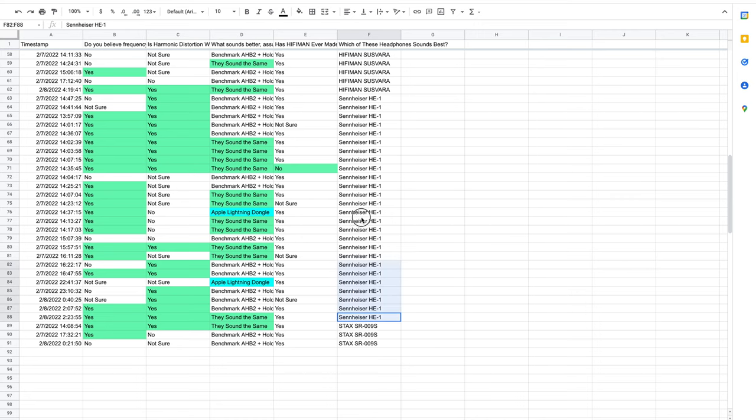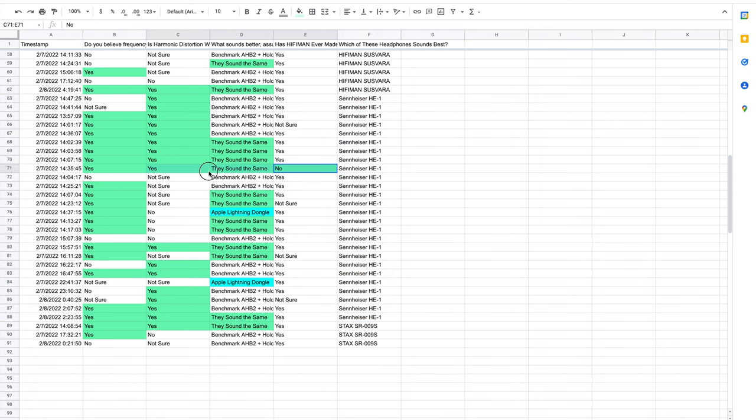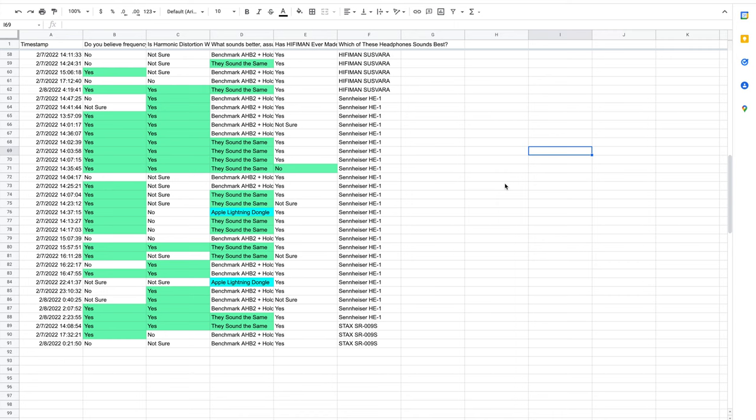There were a lot of Sennheiser HD1 responses, and only one of them was able to get all of the questions correct. However, five of them were able to get the first three questions correct, meaning Sennheiser HD1 users are pretty smart, but they're not all the way there yet.